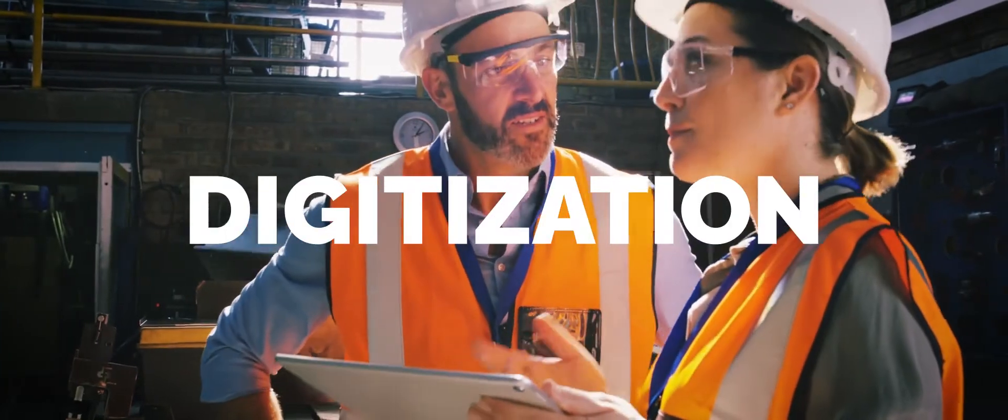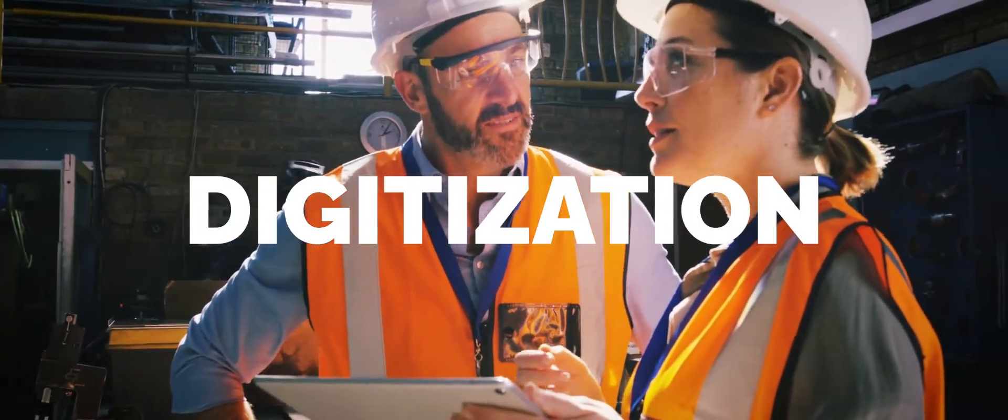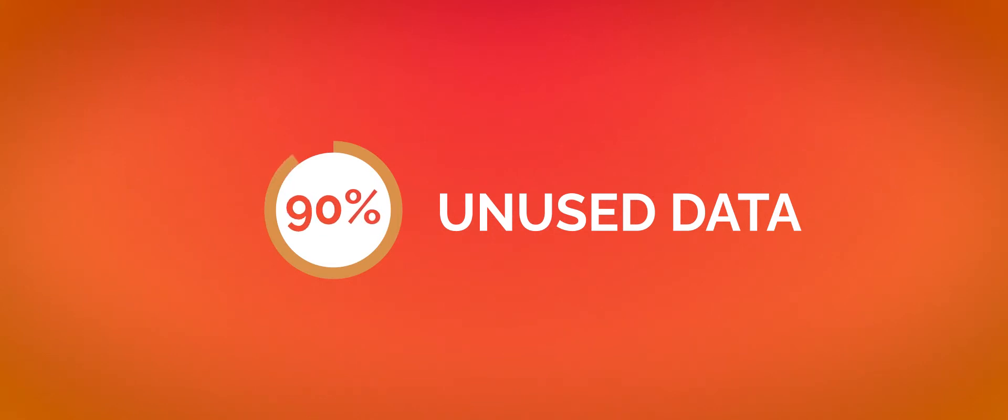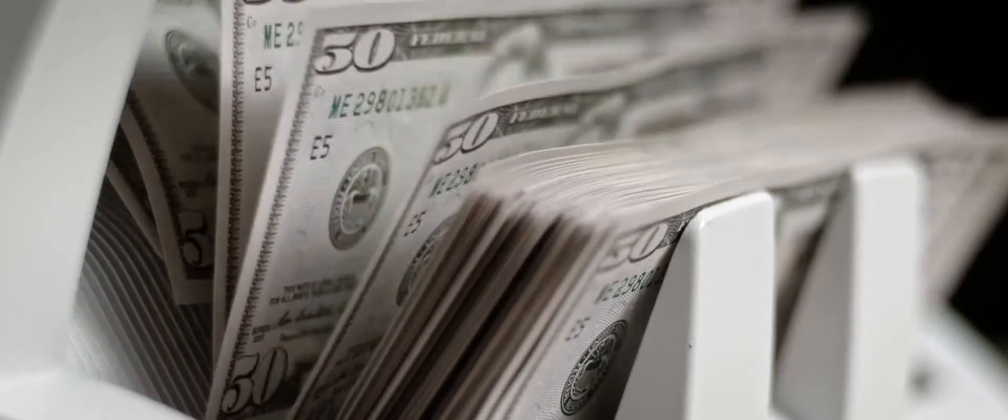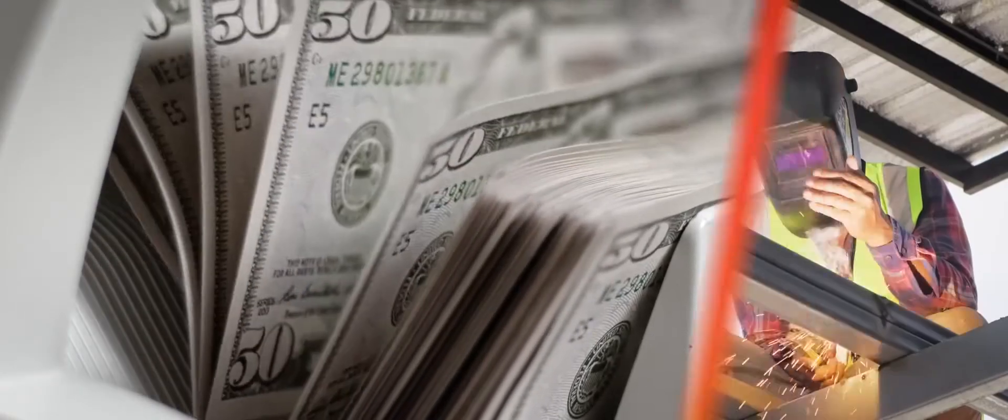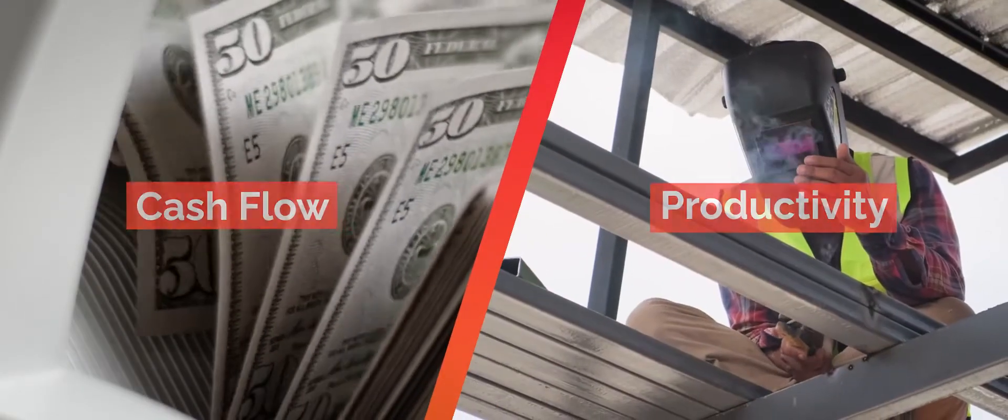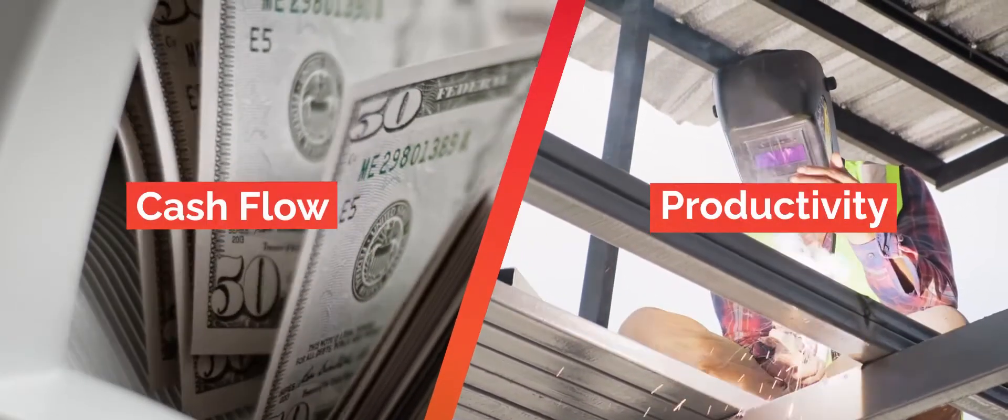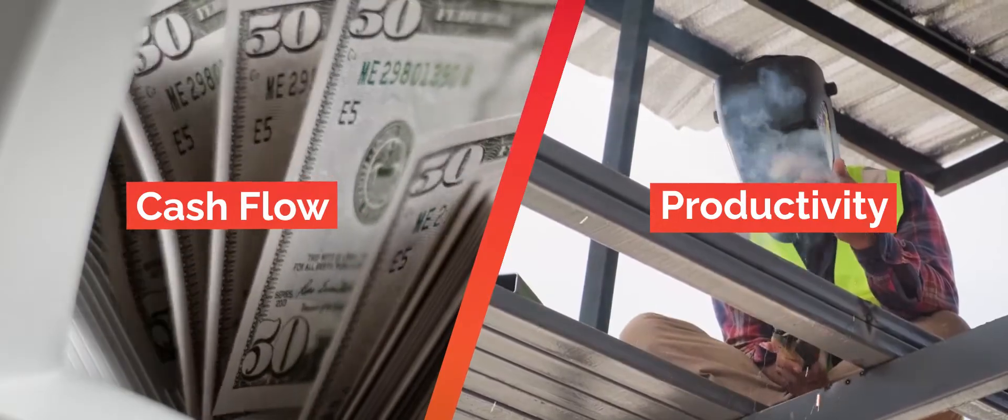Focusing on really digitization. A lot of the data in the construction industry goes unused, about 90% on average, and about 30% of folks' time is spent to locate data. They're seeing a lot of value in their cash flow and productivity numbers, lost material reduction as well.